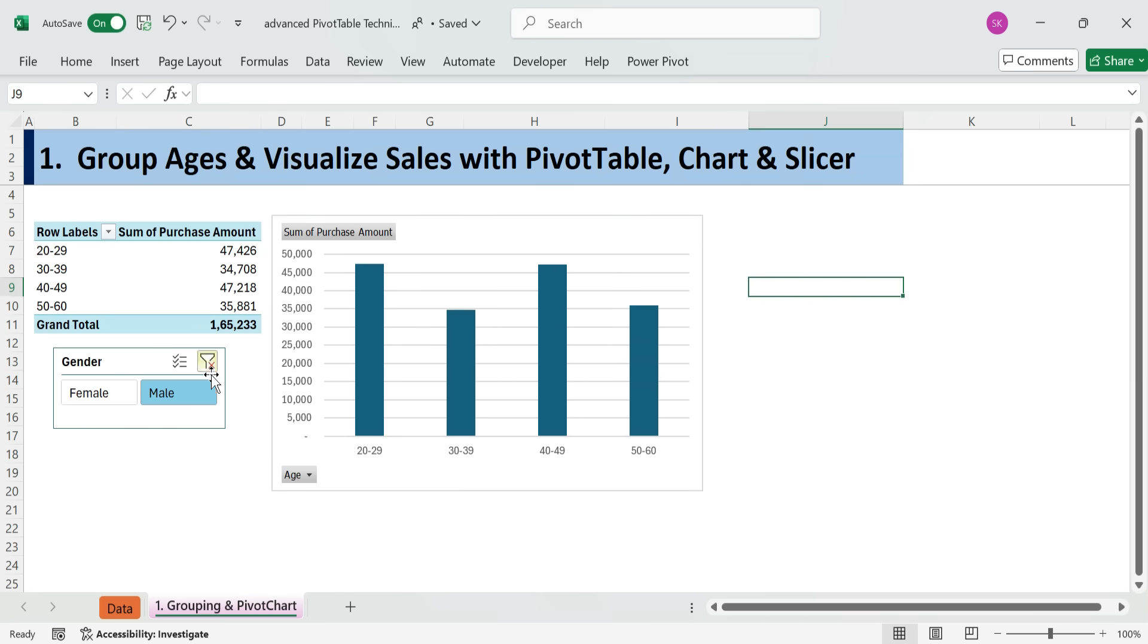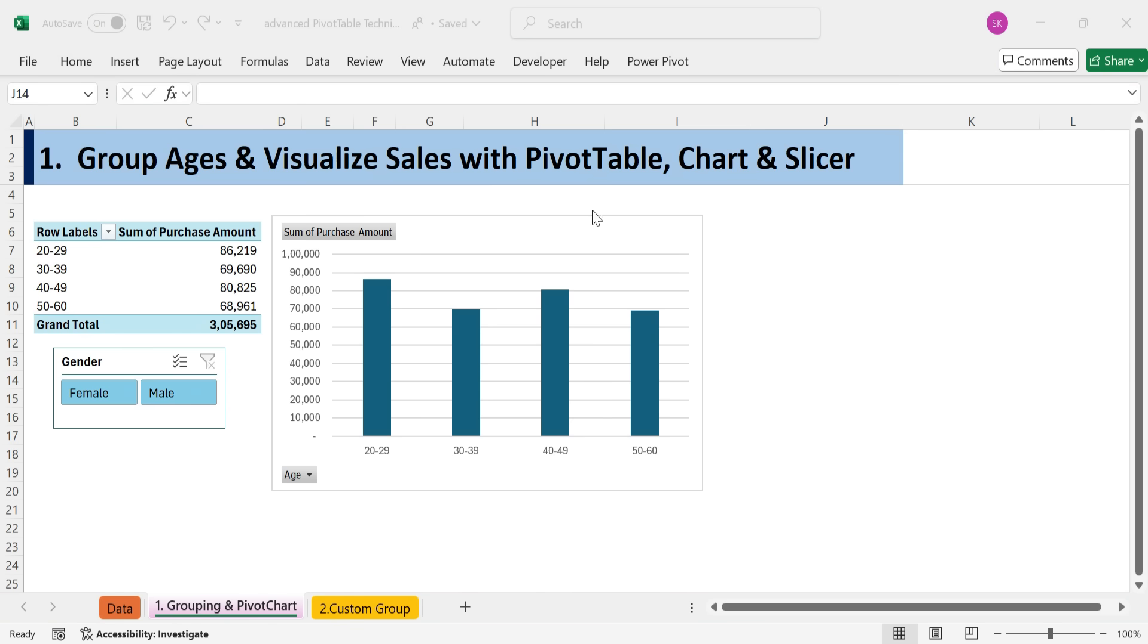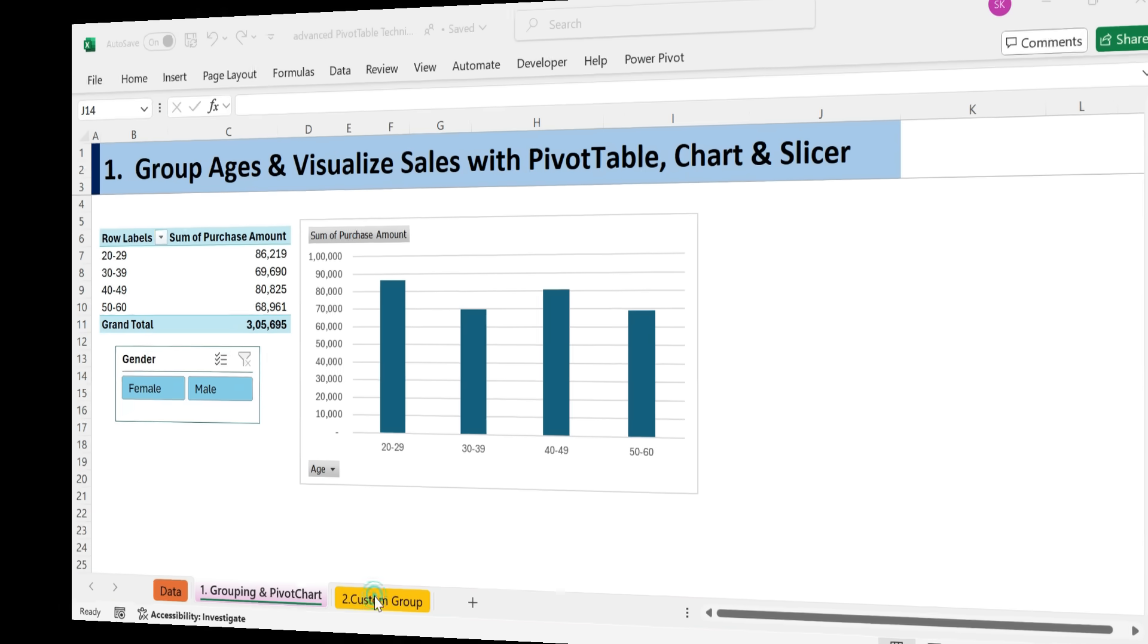Now you can filter your pivot table and chart to see how different age groups perform by gender. Now that we've grouped numerical data like age ranges, let's explore another powerful technique. Creating custom categories from text fields using manual grouping.